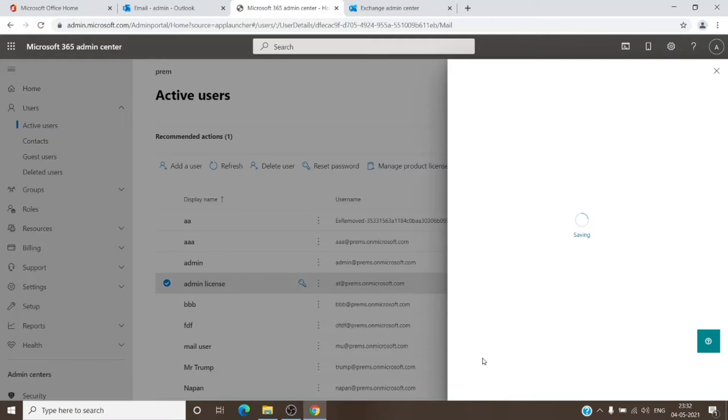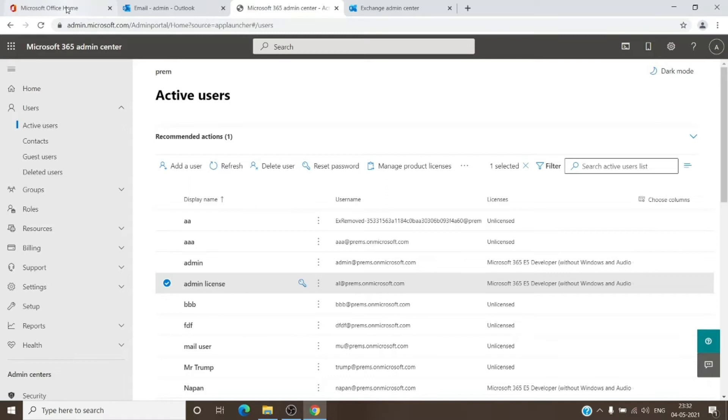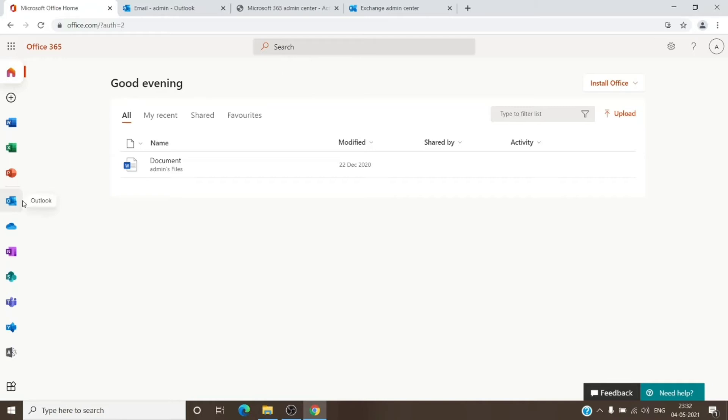And now you can see the permissions has been added as Read and Manage. Now after we give the permission, for us to be able to access that mailbox we'll have to go back to office.com. In office.com we'll have to open the Outlook.